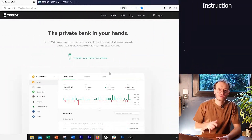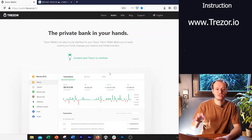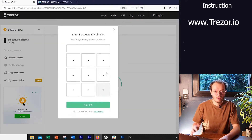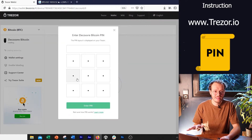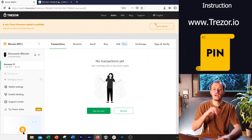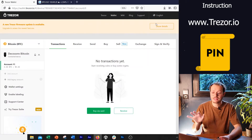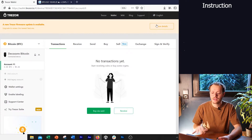Your device is fully backed up, you have the private key stored, it's with you, everything is fine. We're just going to plug it in again. You need to go to trezor.io. We're going to put the pin in and that's it — that's the interface.